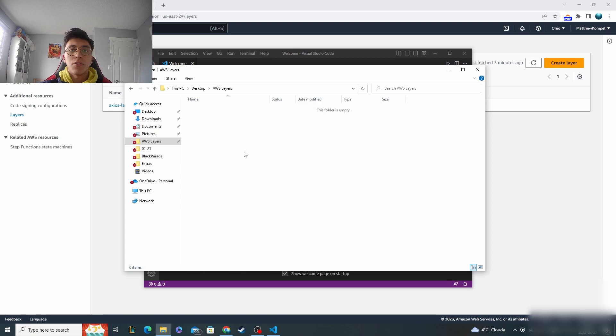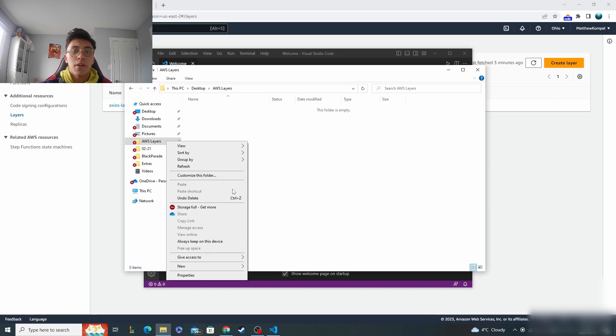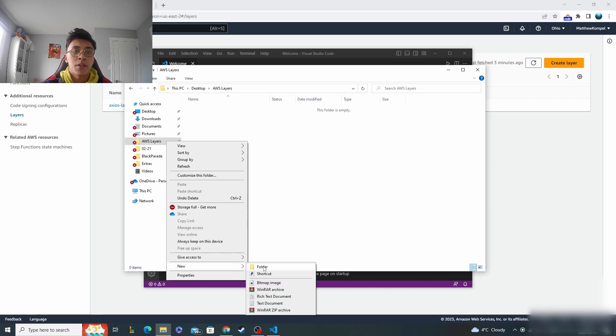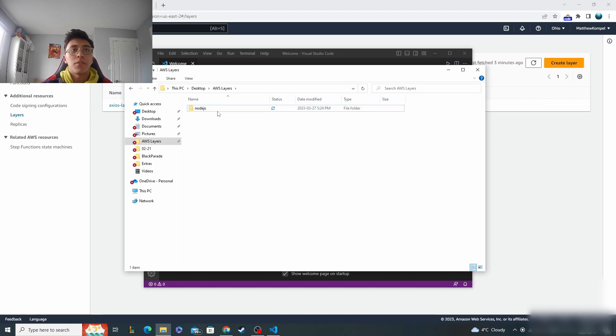So the first thing you need to do is open up an empty directory in your file explorer. I've got this folder called AWS layers and you need a folder inside that called node.js.